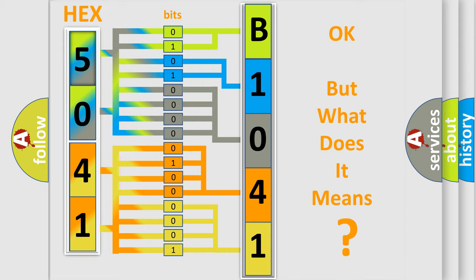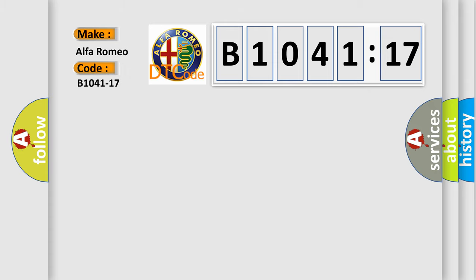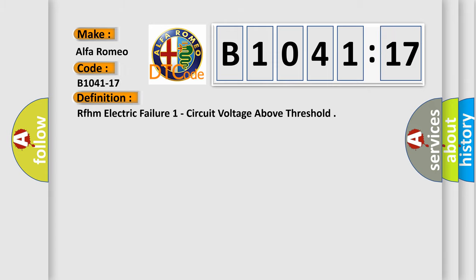The number itself does not make sense to us if we cannot assign information about what it actually expresses. So, what does the diagnostic trouble code B1041-17 mean specifically for Alfa Romeo?